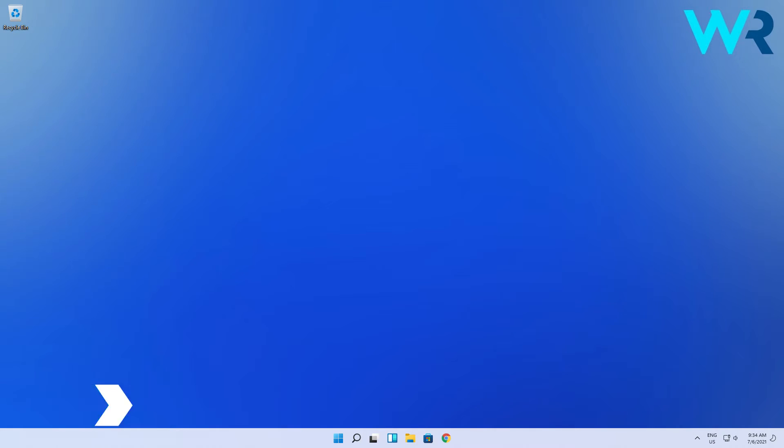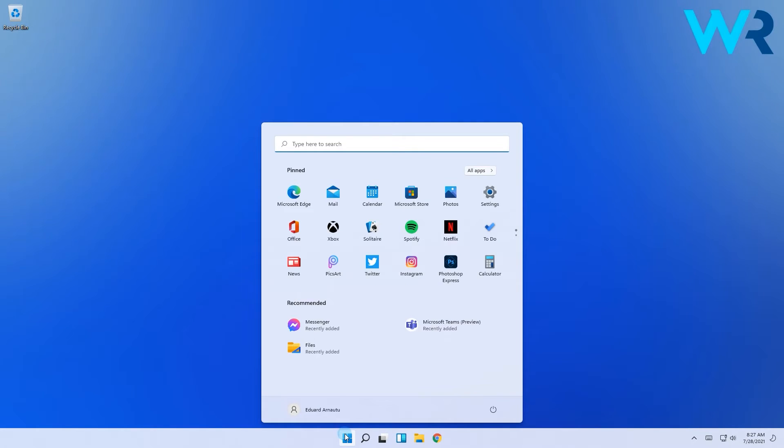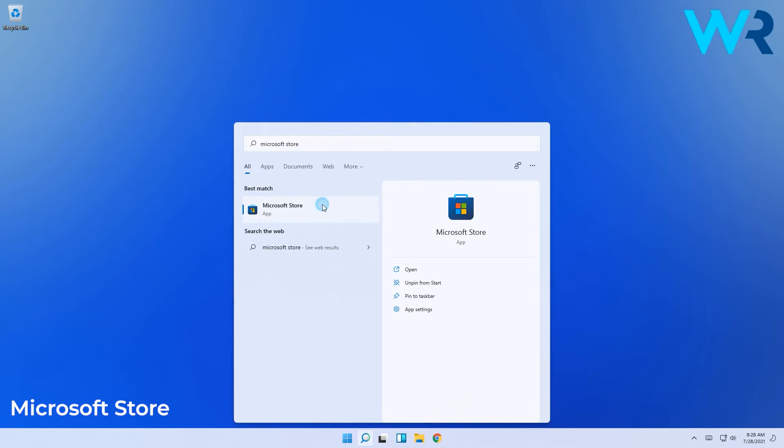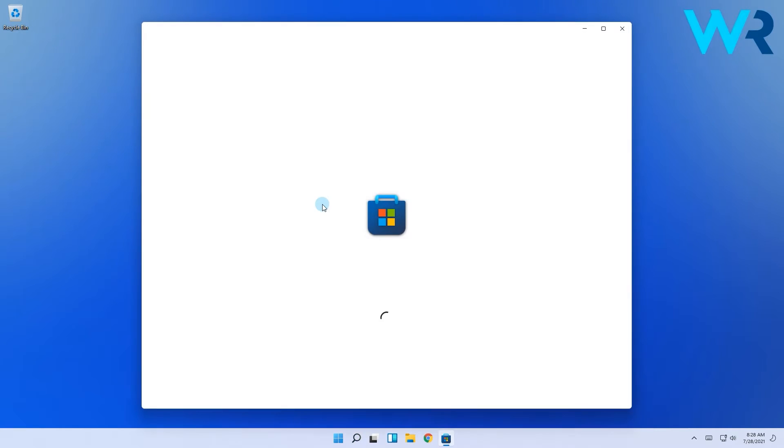The procedure is very simple and all you have to do is check out Microsoft Store. Press the Windows button, then simply type Microsoft Store and select it from the search results.